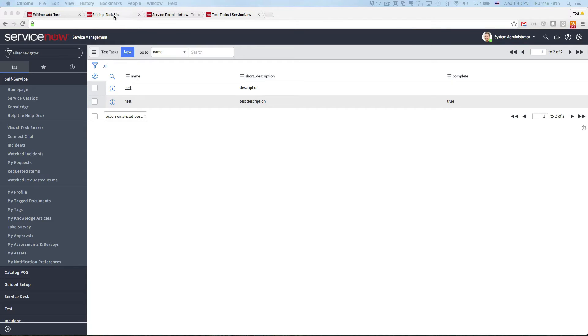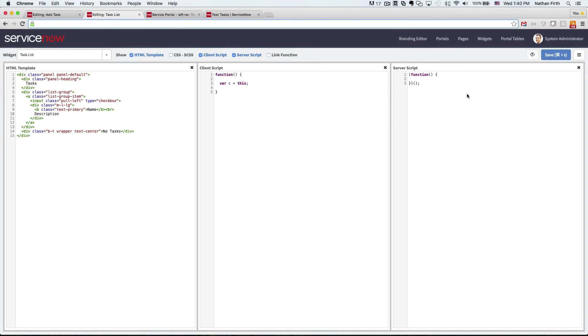Now let's start working on the task list widget where we can display all the tasks that we have now created.